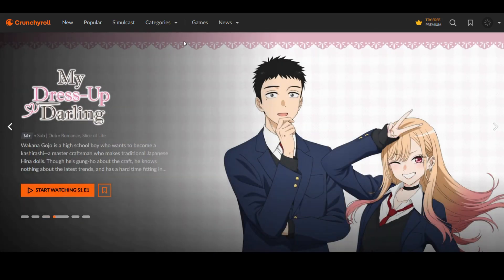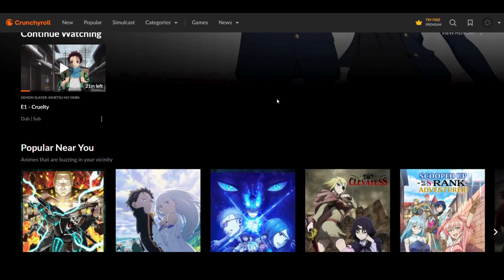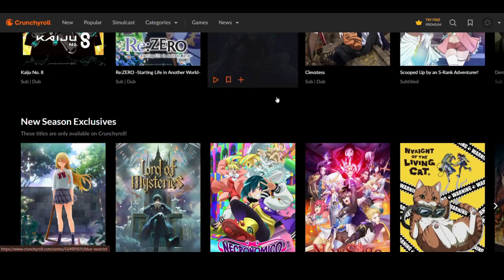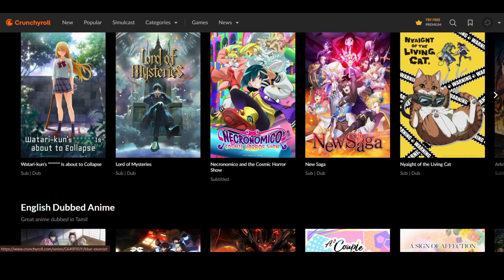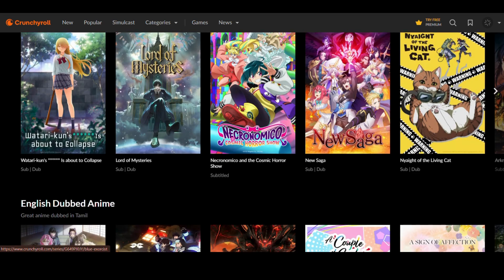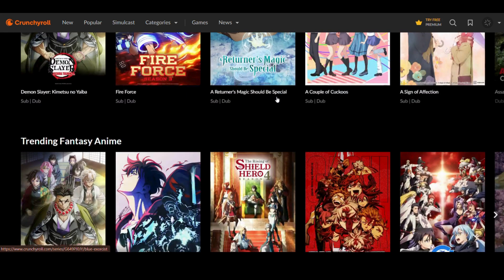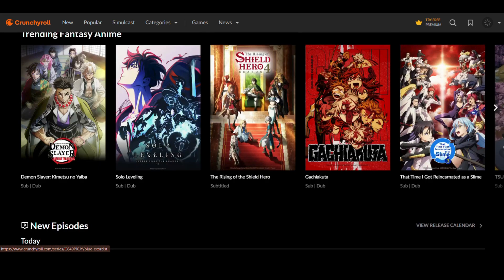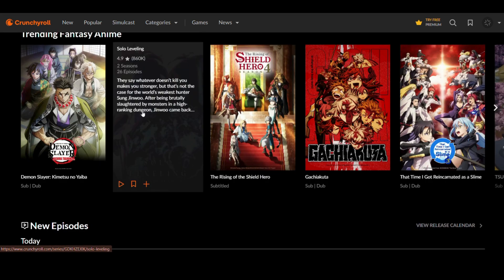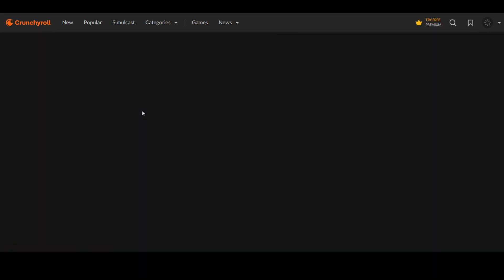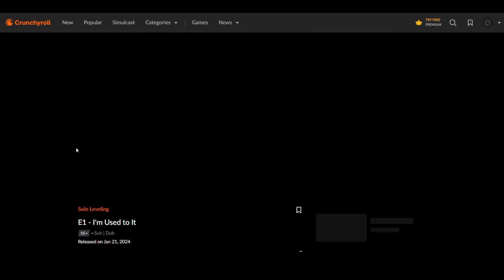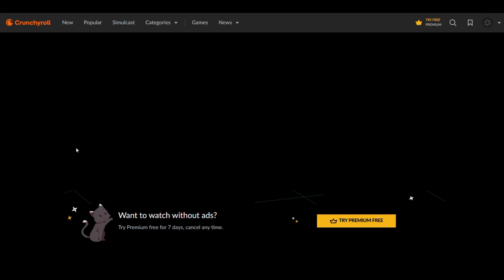First, look for an anime that you'd like to watch. Then after picking, click Start Watching. Then wait for the video to load.